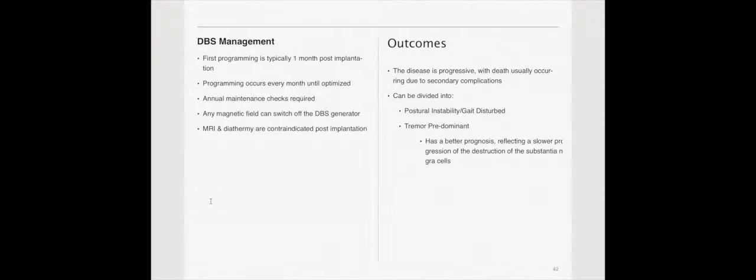Outcomes. It is progressive. Parkinson's is progressive. And, in order to really understand the outcomes, you have to look at the two different types. The two types are postural instability gait disturbed, PIGD, or tremor predominant. Tremor predominant actually has a better prognosis, reflecting a slower progression.